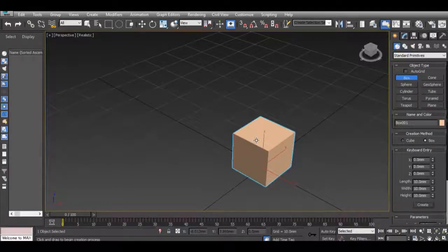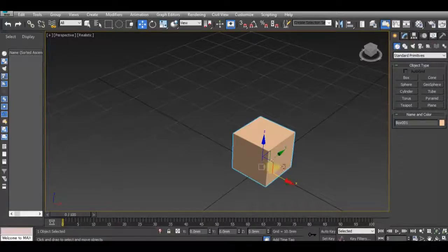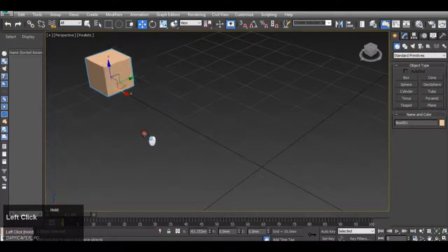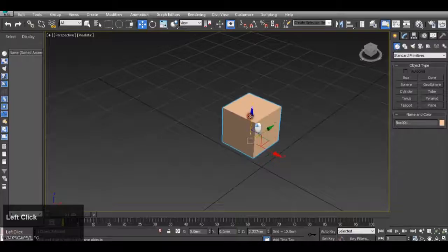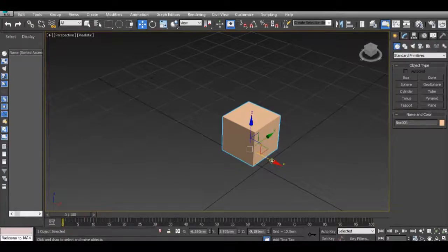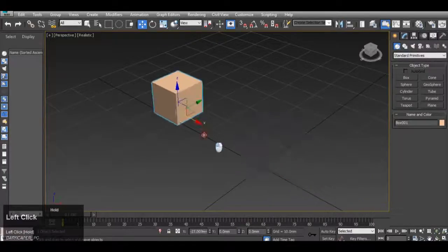To move this cube, press W on the keyboard and you get the movement widget. By clicking any of the arrows — you'll know which arrow you're clicking because as you hover over it, it will go yellow — left click and drag on the arrows to move it in that direction. For instance, hovering over the X axis, it goes yellow; hold and drag the left mouse button to move it along the X axis.